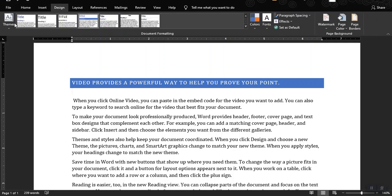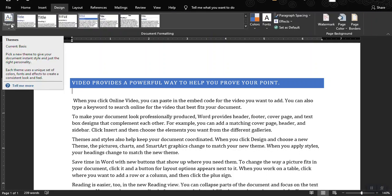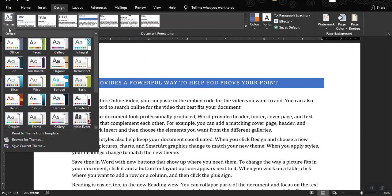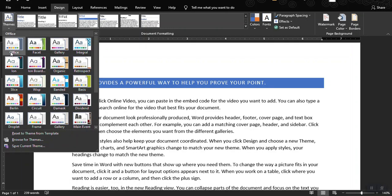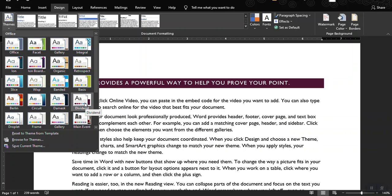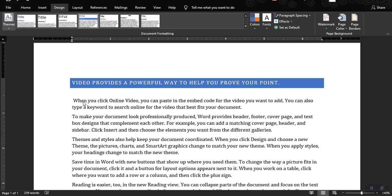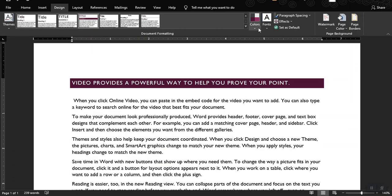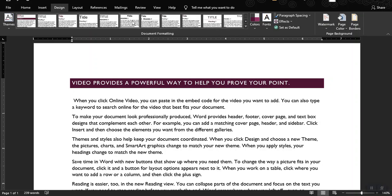At the leftmost part of this ribbon, you can click on the drop-down arrow to select a theme. For example, you can use Ion, Ion Board, or Dividend, or you could choose another type of styles or formatting.